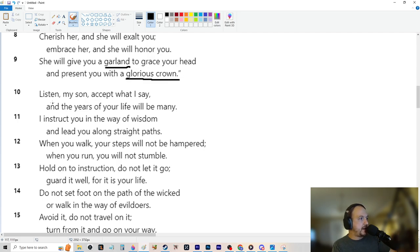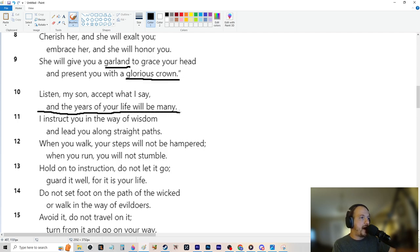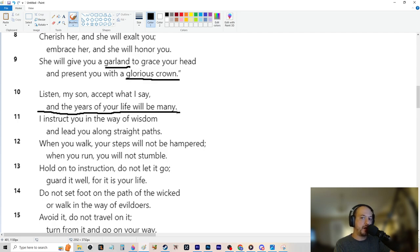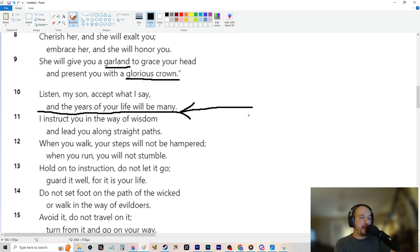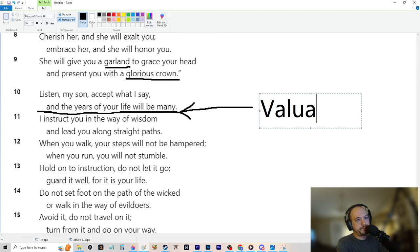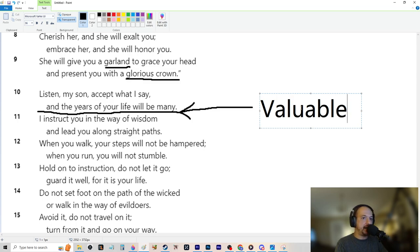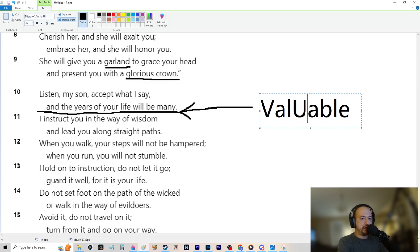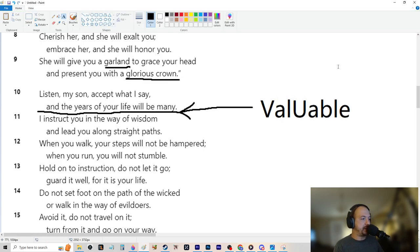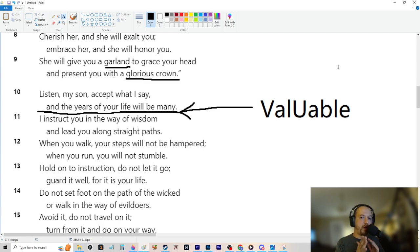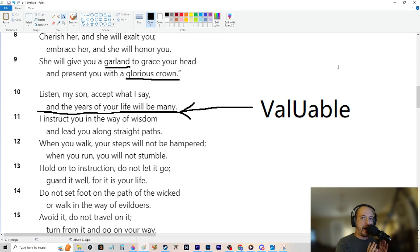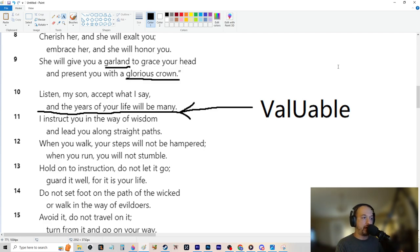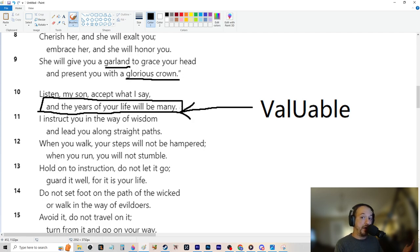It will present you with a glorious crown. Same thing right here. Listen, my son, accept what I say, and the years of your life will be many. So I just want to stop here. Why is this so, at face value, that sounds important. Having a long life is very nice, something to look forward to.